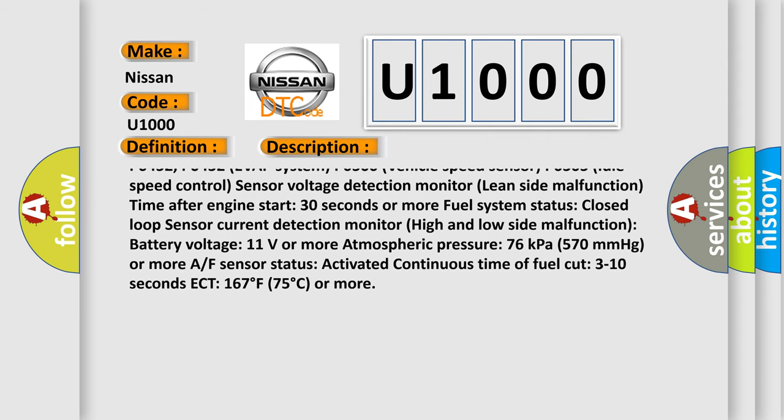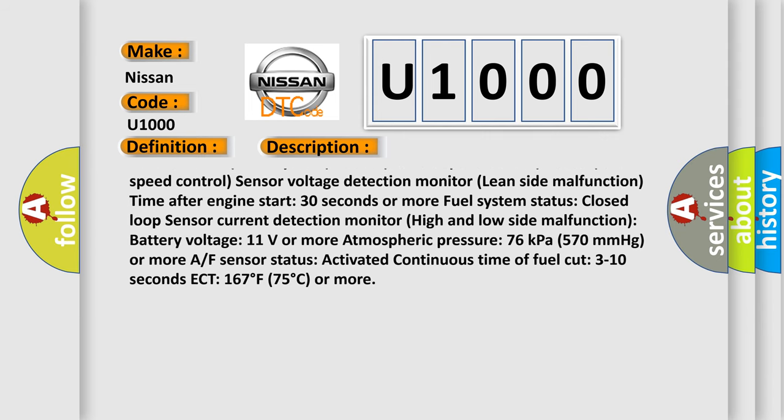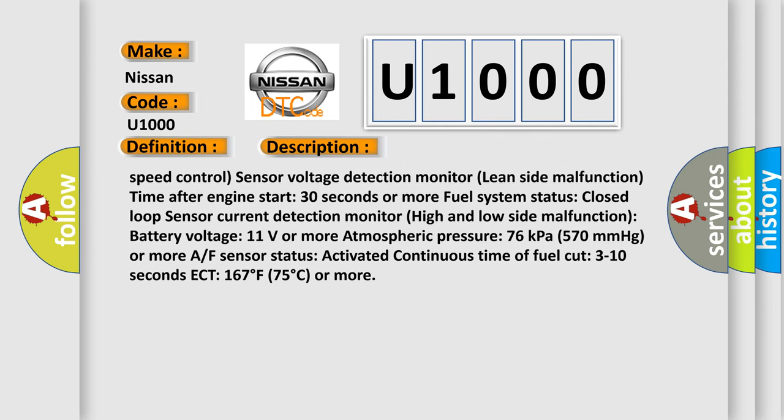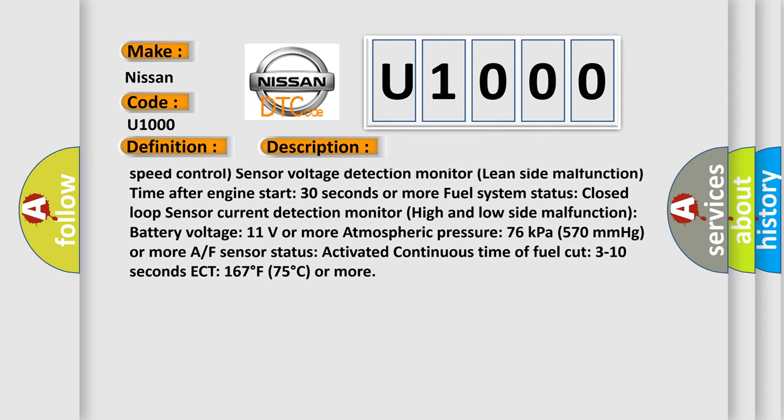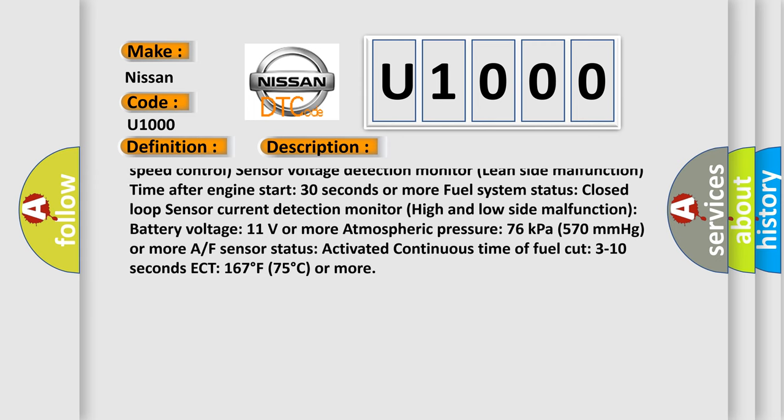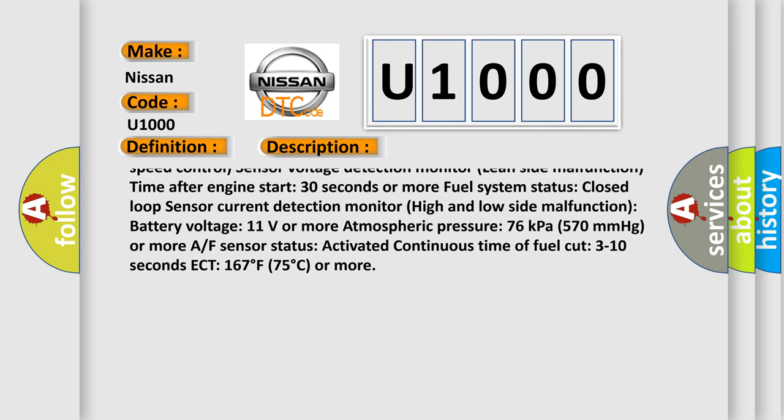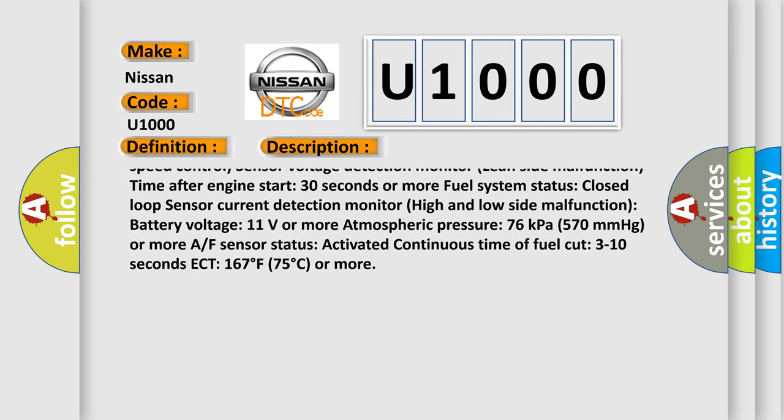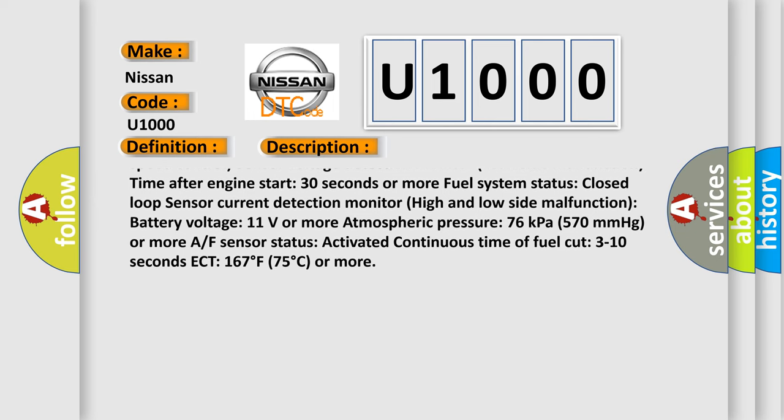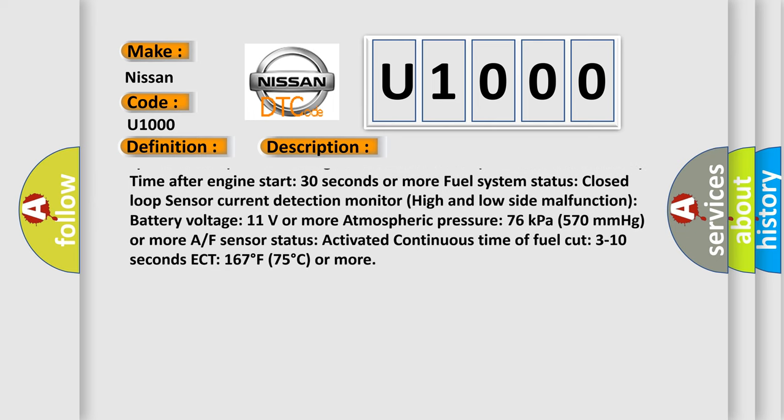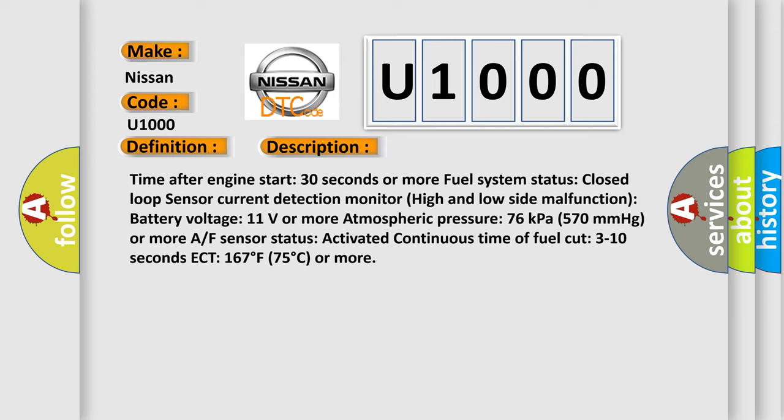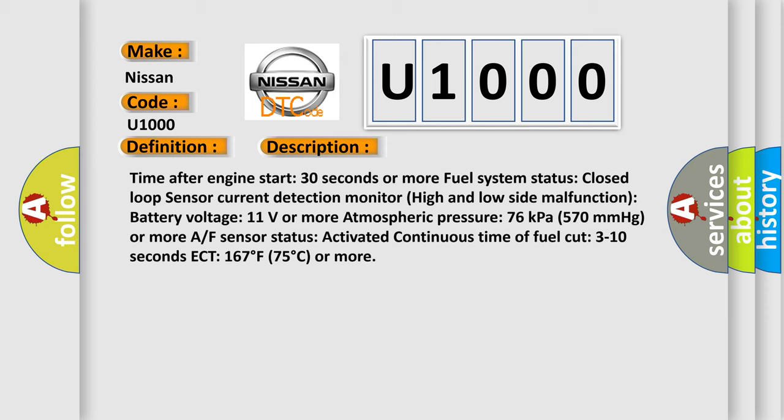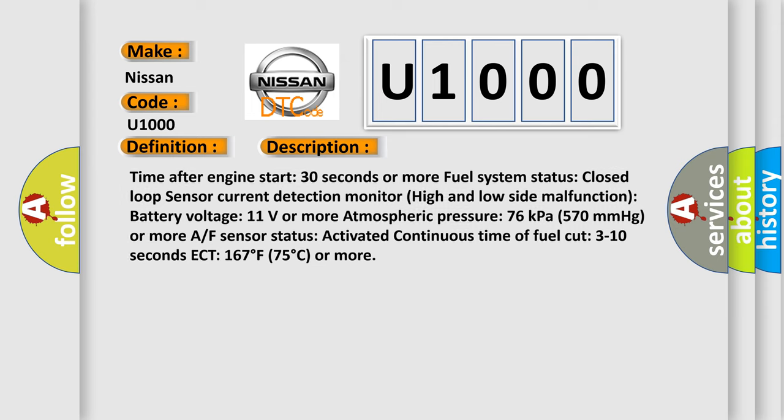P0505 Idle Speed Control Sensor Voltage Detection Monitor Lean Side Malfunction. Time After Engine Start: 30 seconds or more. Fuel System Status: Closed Loop. Sensor Current Detection Monitor High and Low Side Malfunction. Battery Voltage: 11 Volts or more. Atmospheric Pressure: 76 kPa (570 mmHg) or more. AF Sensor Status: Activated.